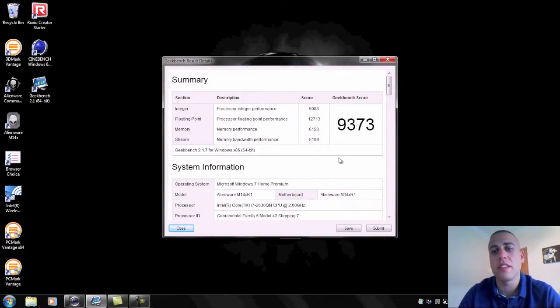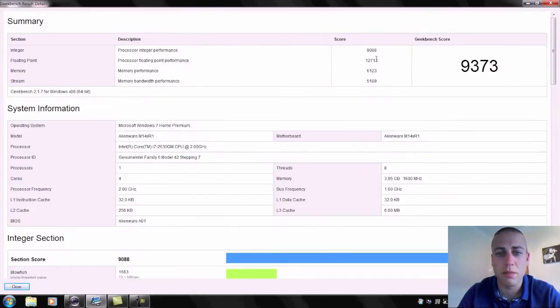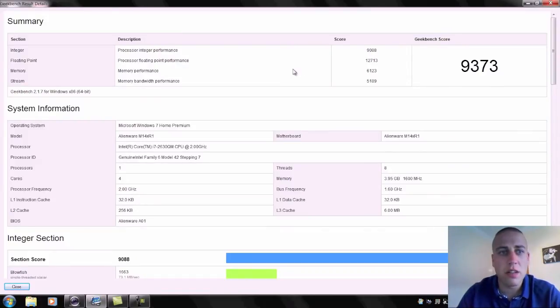So I'll just bring up the results here that I got using that and then we can take a look into them and see what some of them might mean. So this is the result that I got.